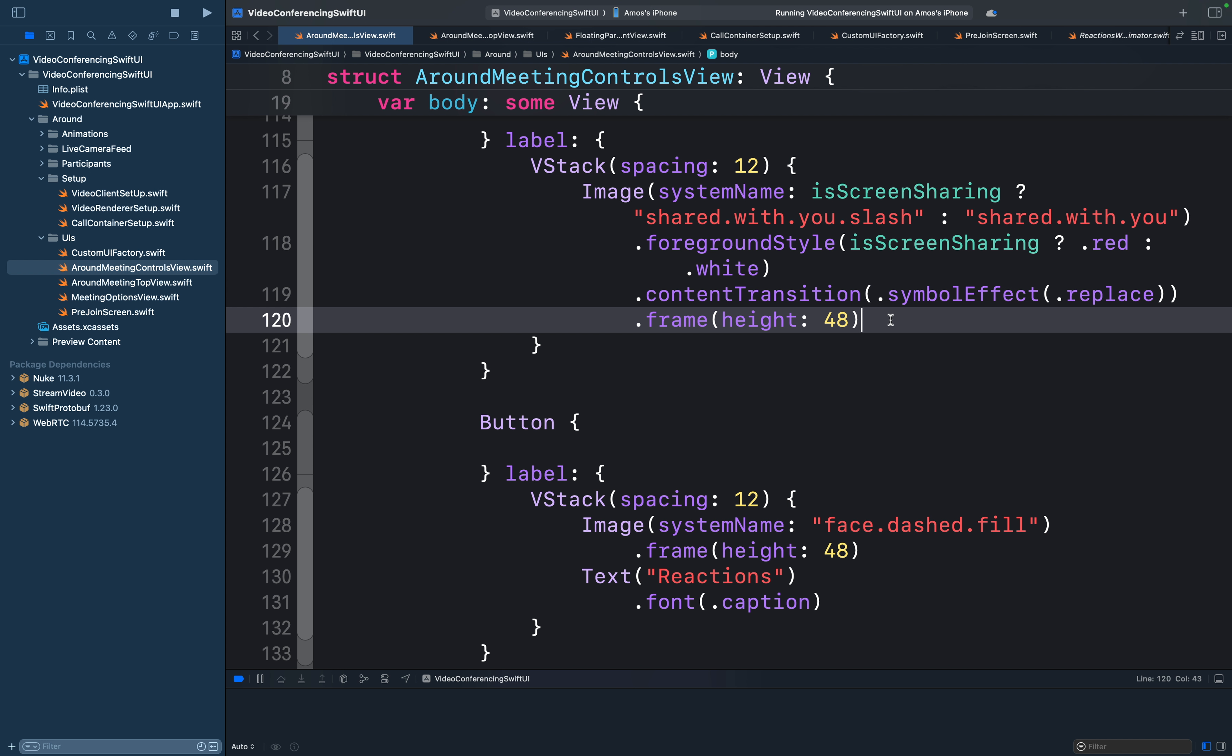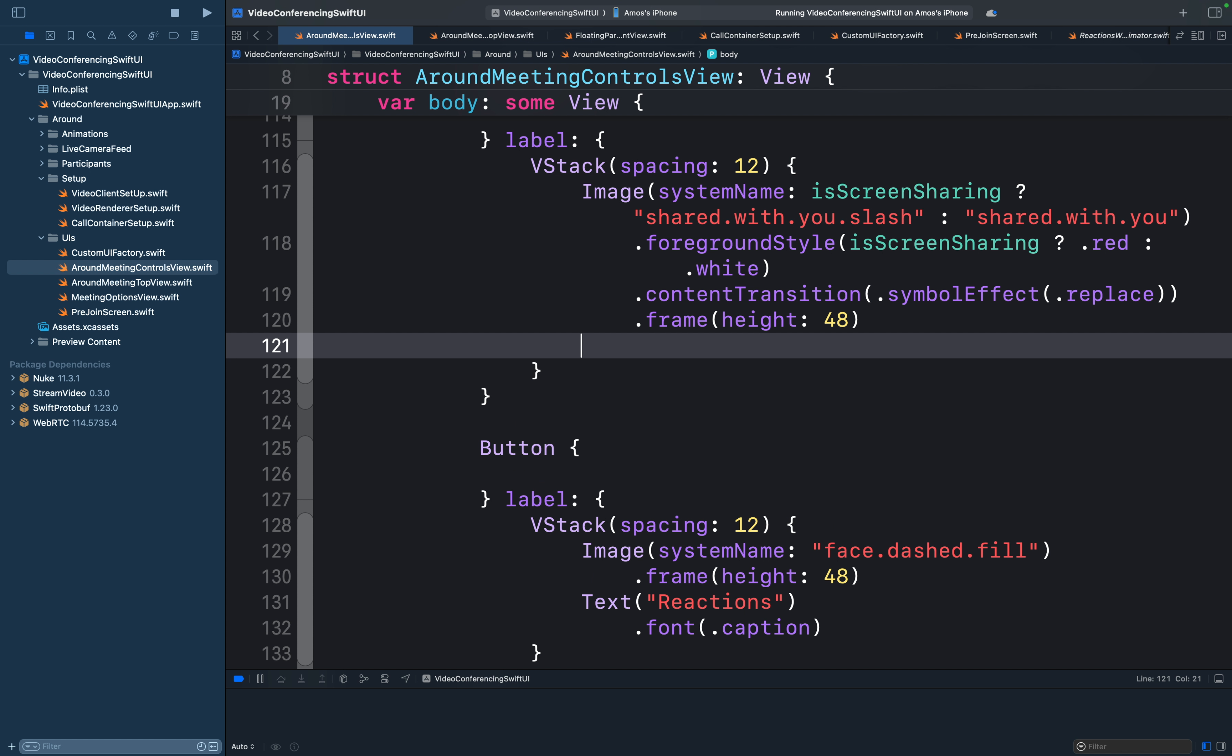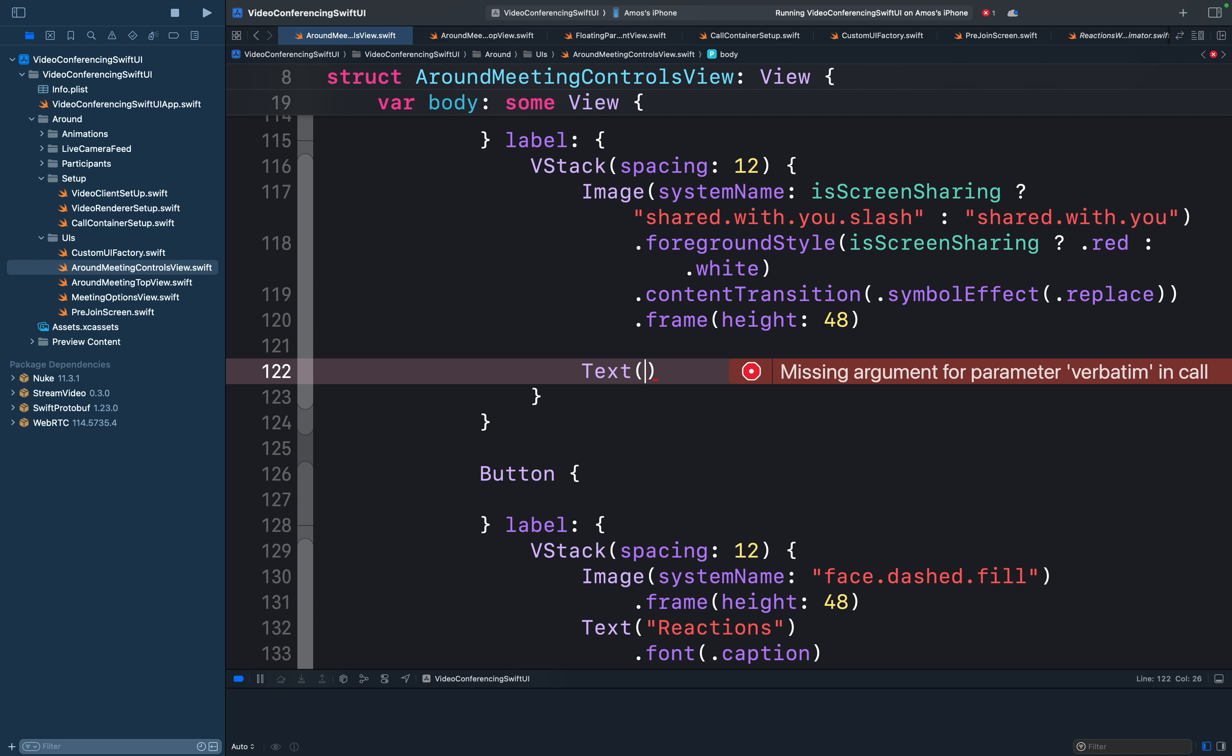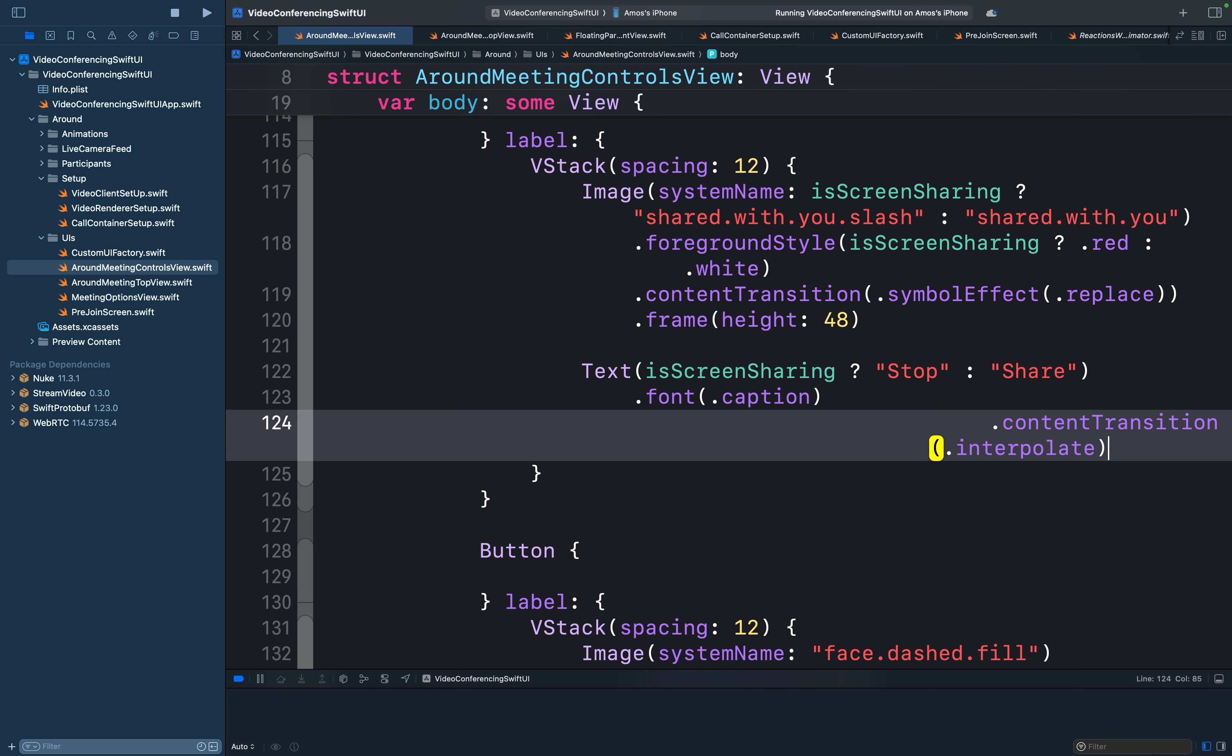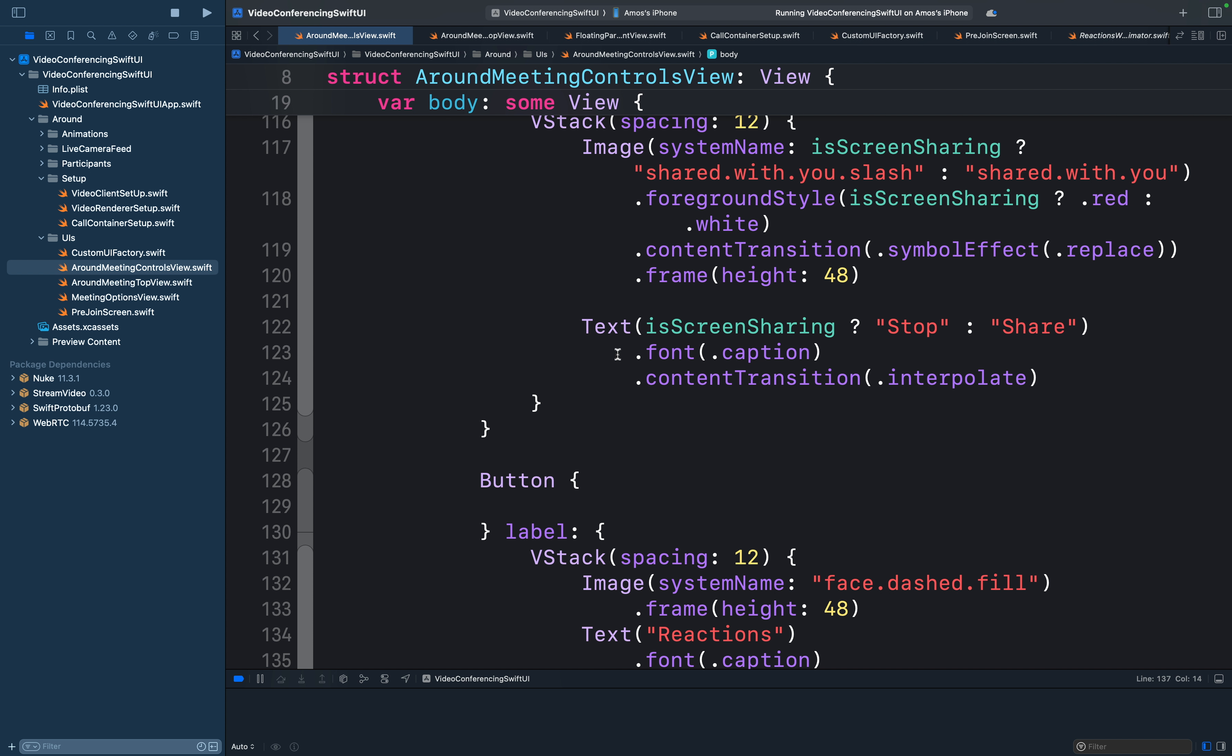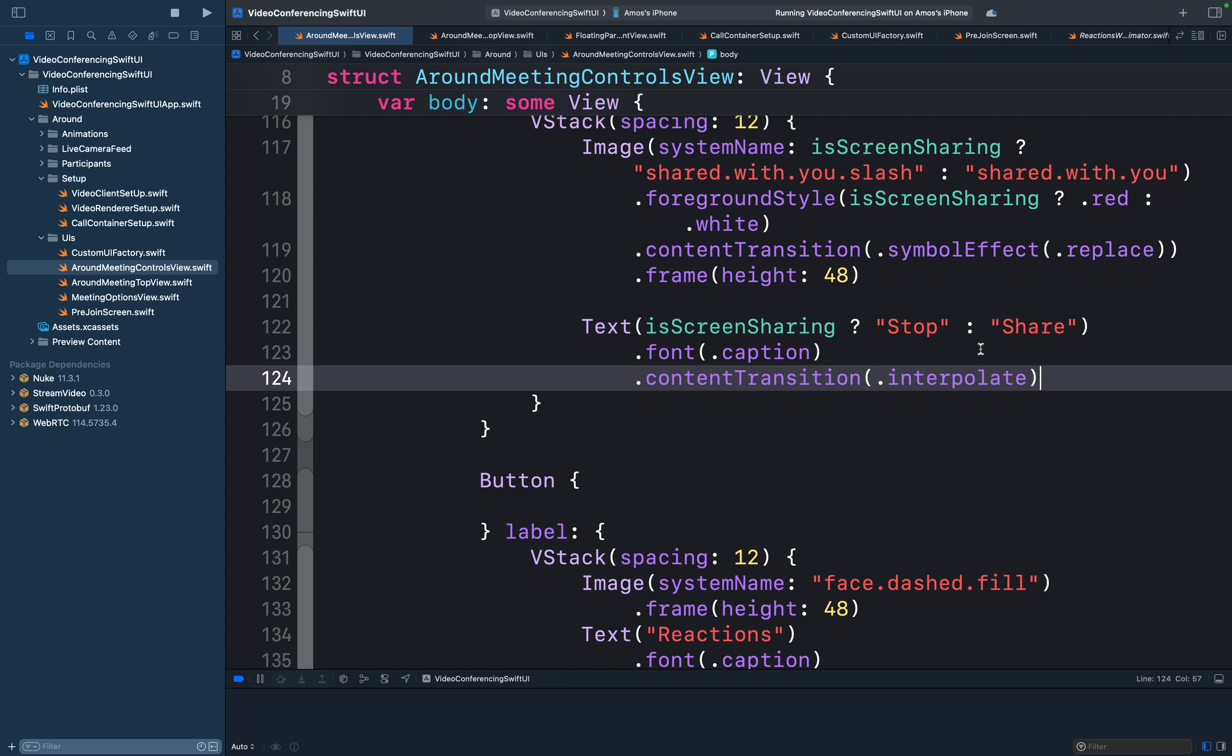So let's add the text below it. When screen sharing has not started, we will show the text share. And when we start the screen sharing, we will show the text stop. We can also style the text by changing the font to caption and then add the content transition modifier and set it to interpolate. That will create a smooth interpolation when we tap and switch the text between stop and share.